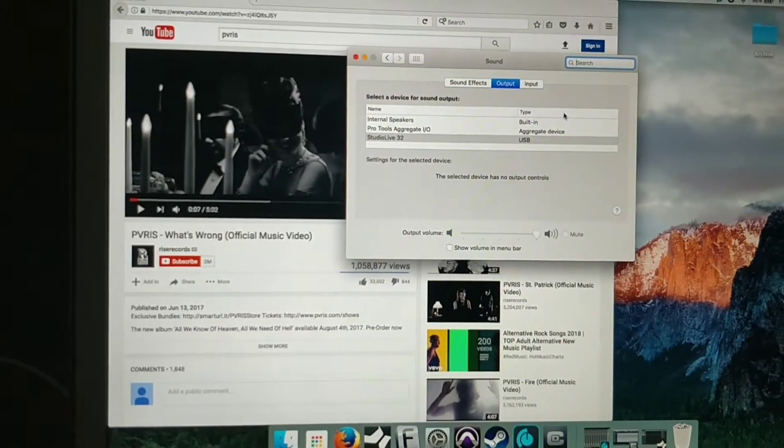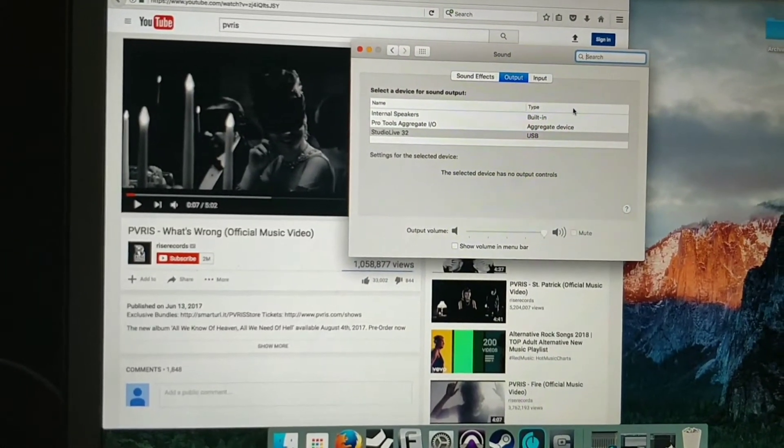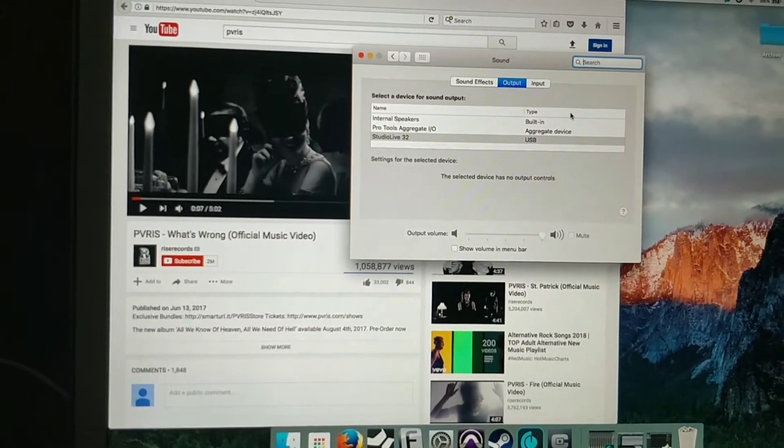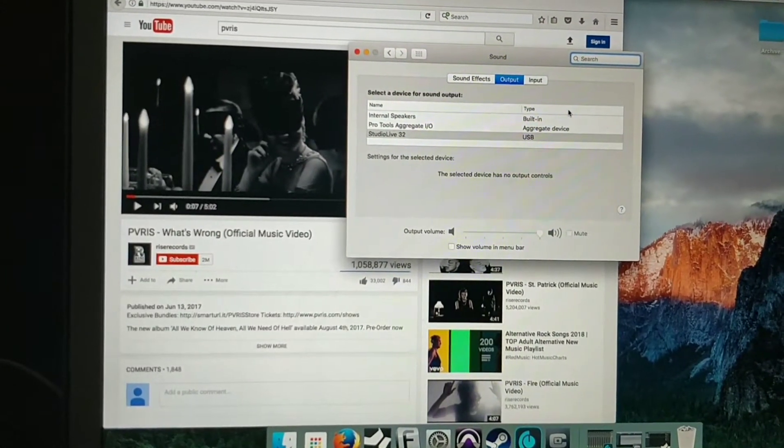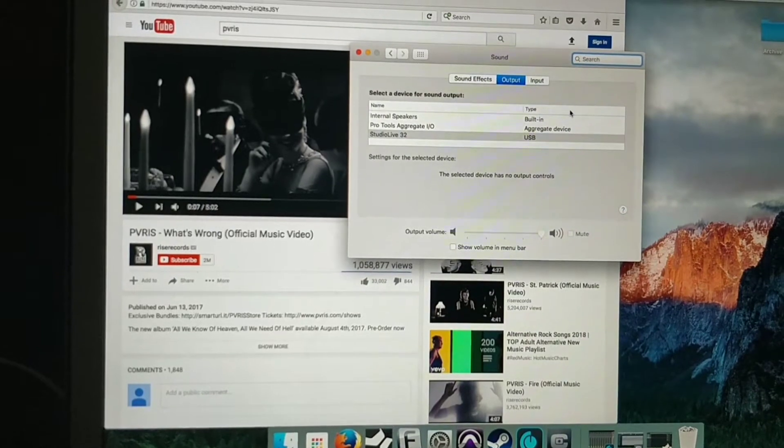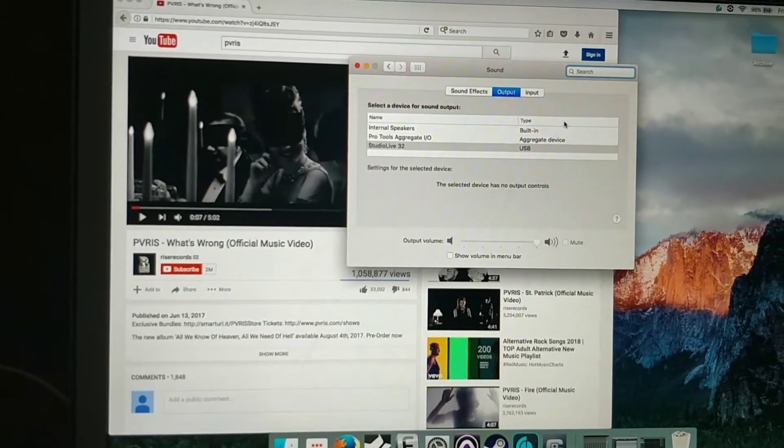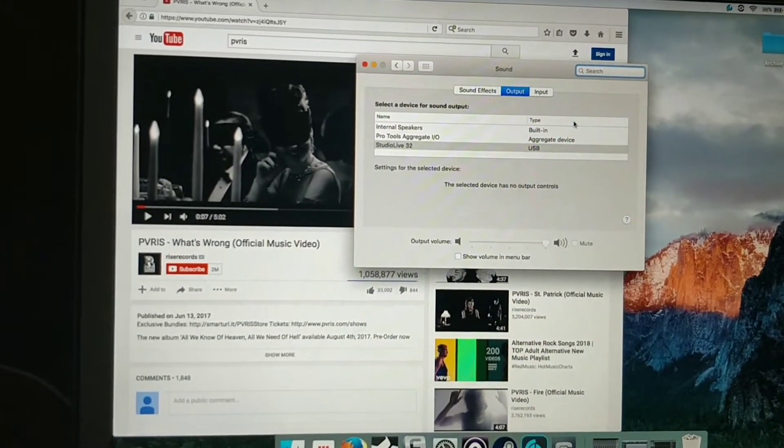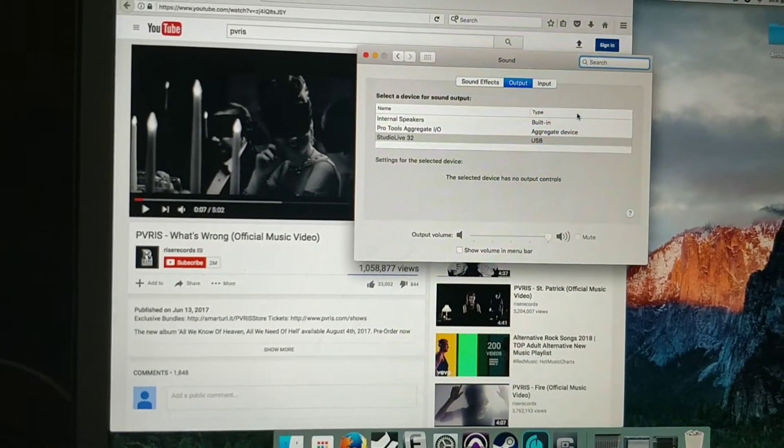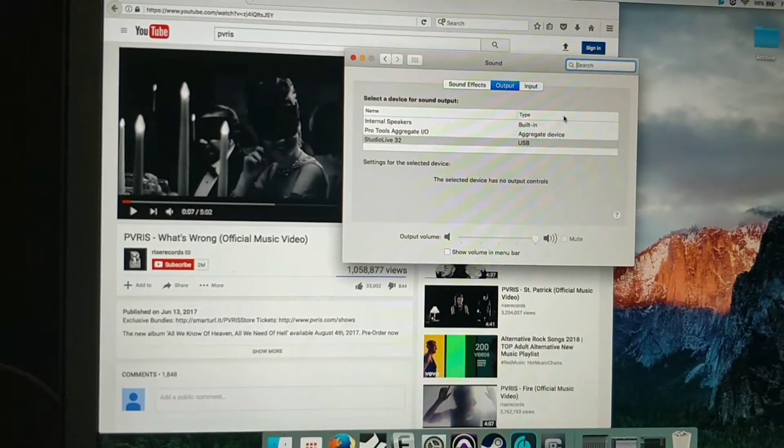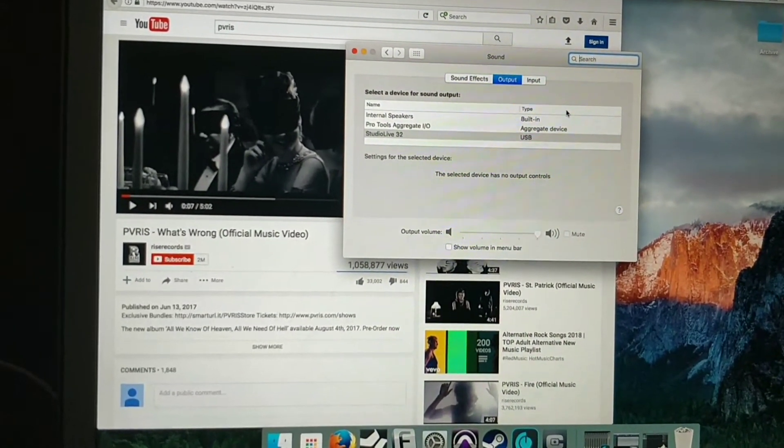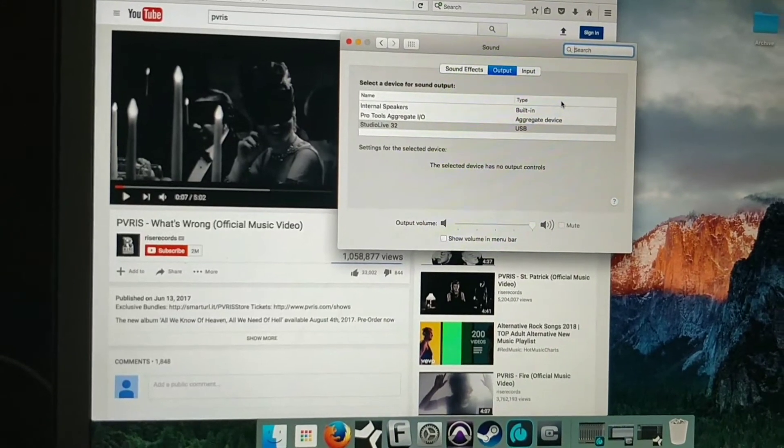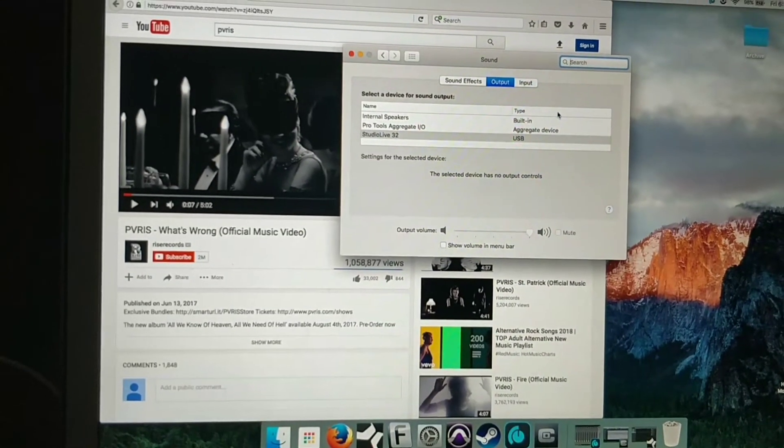Hello everyone, Nugget2131 here. I just had a tip for someone if they were trying to get sound to come out of their Studio Live Series 3 mixer from like YouTube or iTunes.